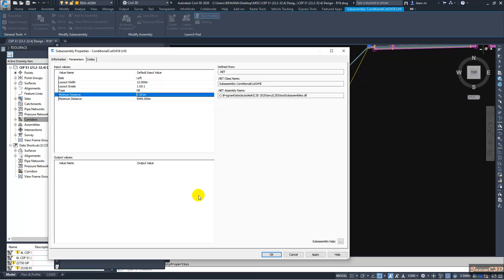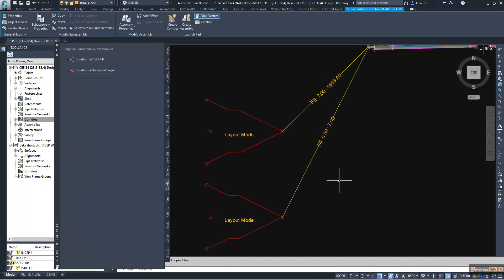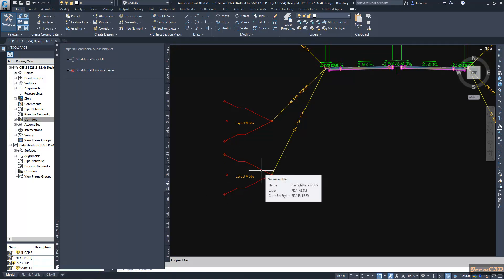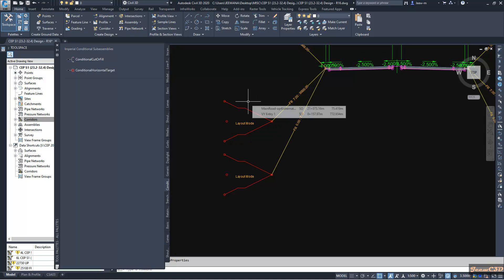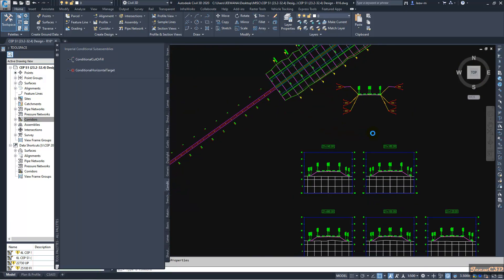This one also should be LHS, and I have to modify this one - it should be 7.001 to 9999. What really happens now is: if the fill height is less than 7 meters, it will apply this assembly which has a fill height of 7 meters before the berm. If the fill height is greater than 7 meters, it will apply this assembly which has a fill height of 6 meters before the berm. Now everything is okay.